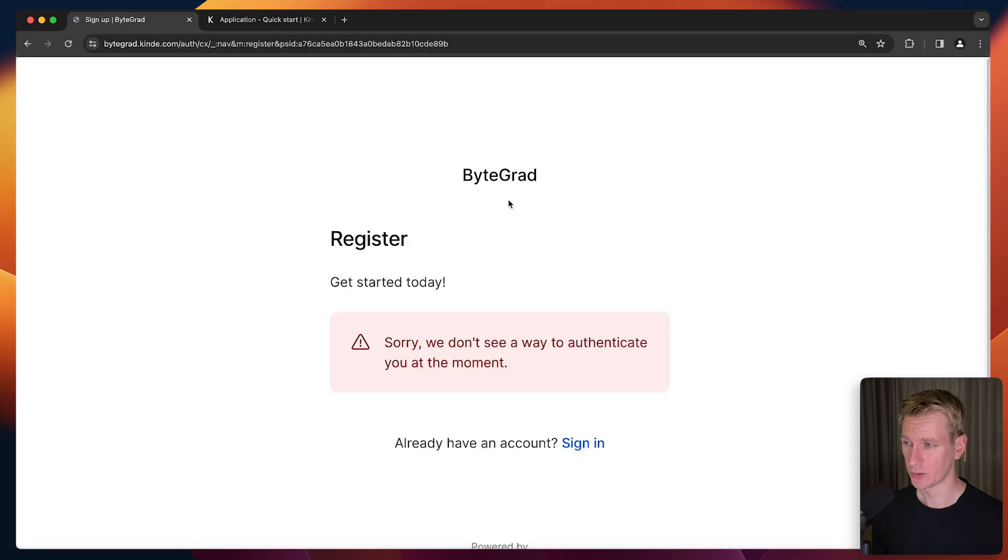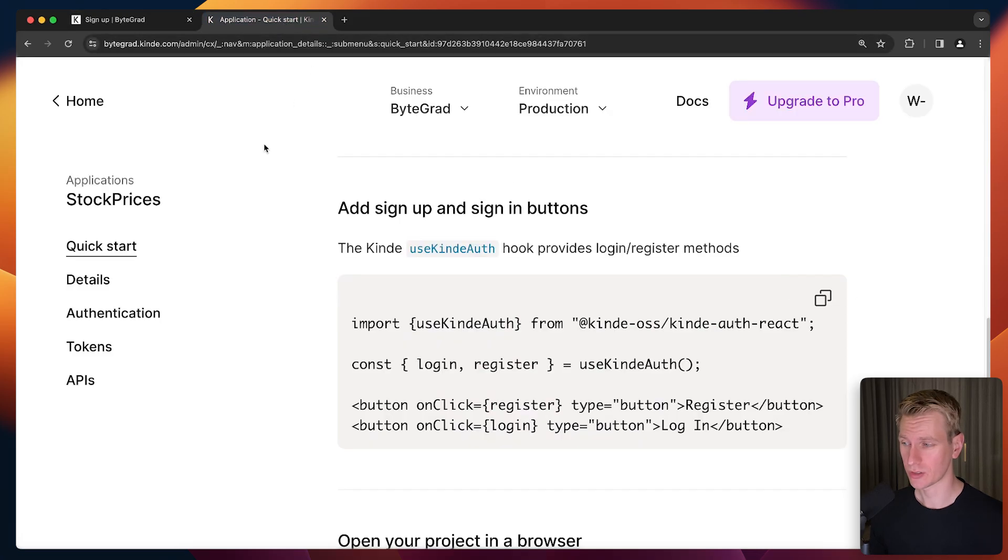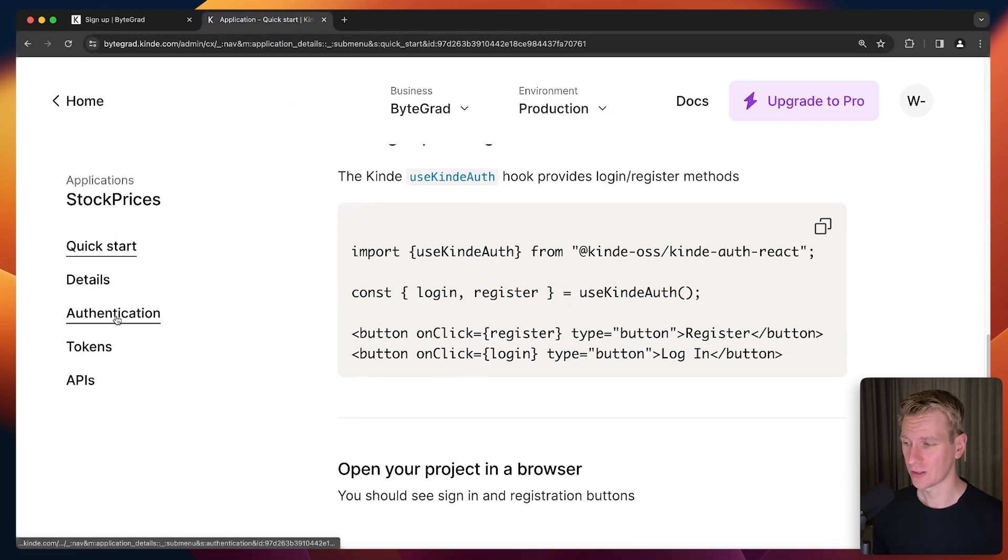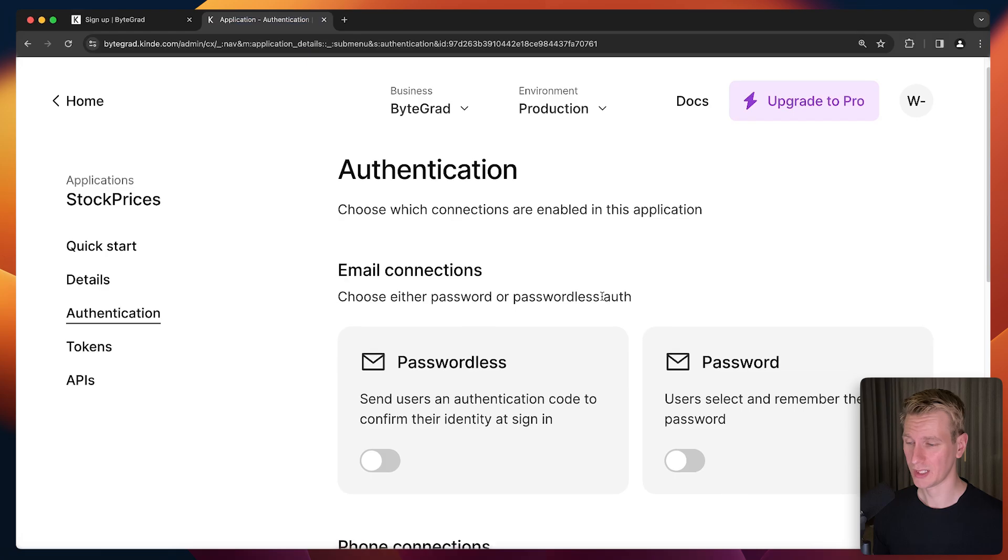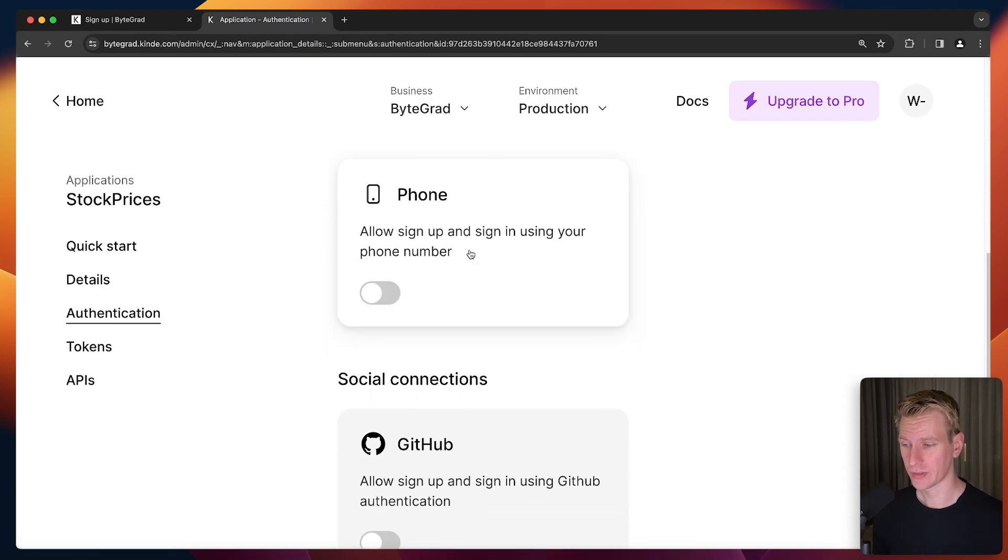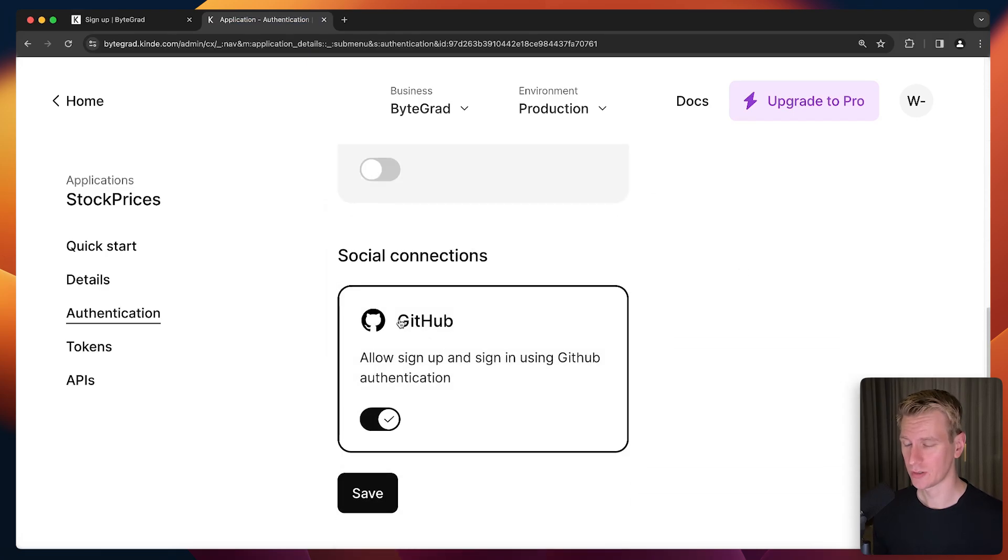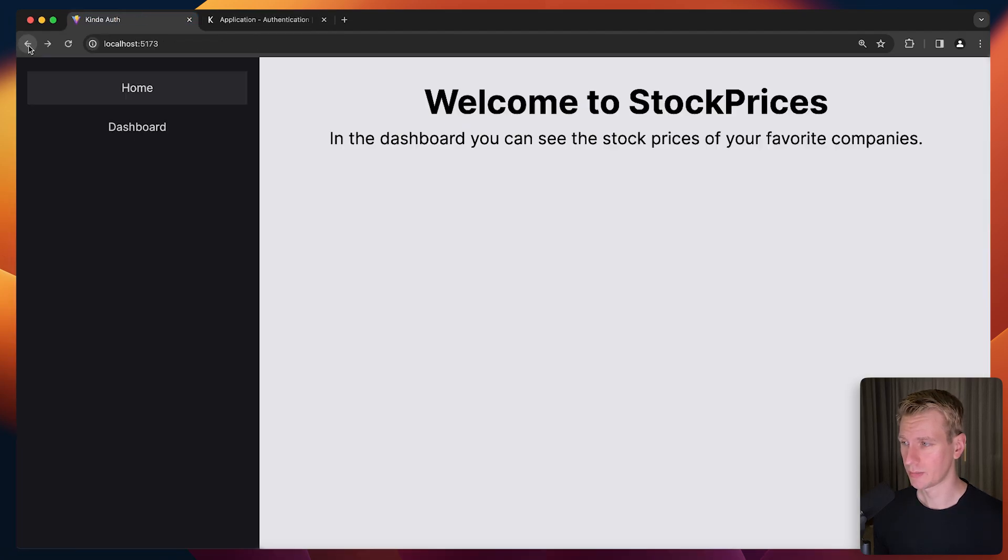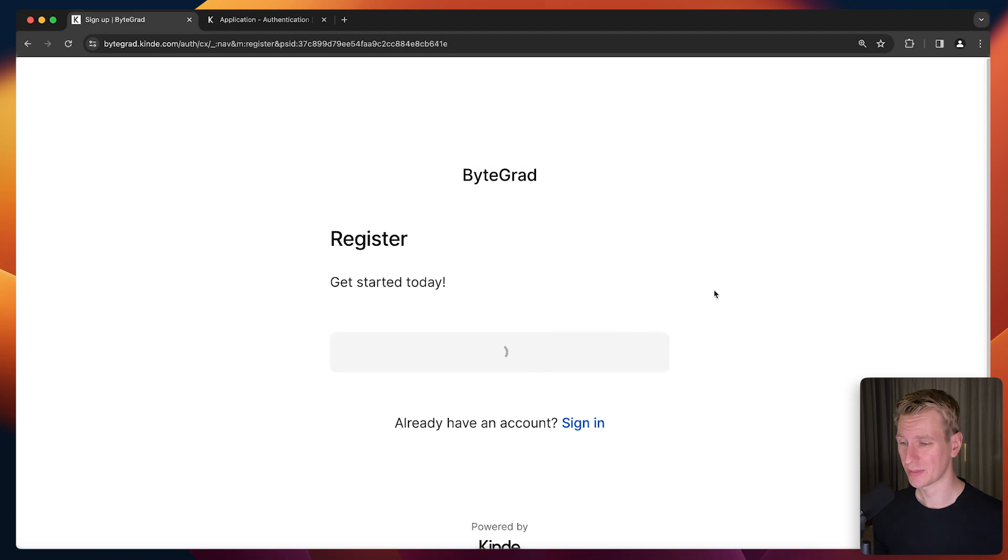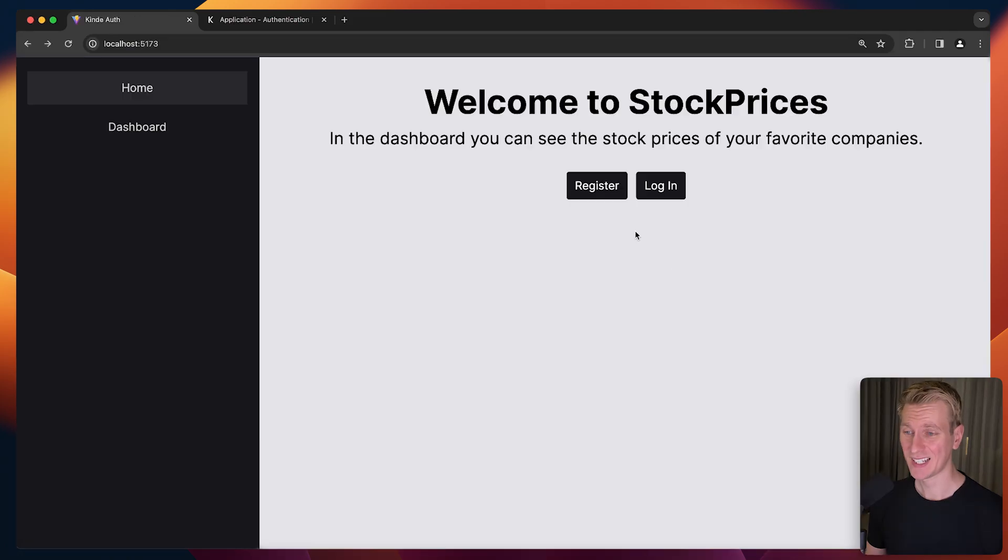If I click on register, I'm redirected to a page hosted by Kinde. I haven't specified yet how a user should be able to log in or register. In Authentication, I can determine how the user should log in - passwordless, with their own password, or even phone. I'm going to use GitHub for now and save. That was successfully saved. Let me go back and refresh. If I press register again, now I have this Continue with GitHub button. It wants me to log in with my GitHub account.